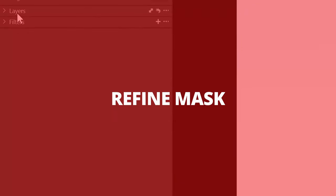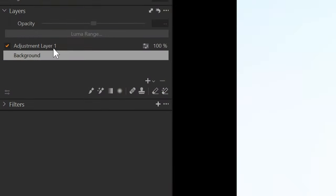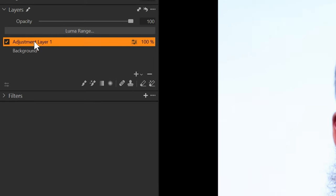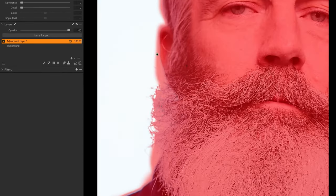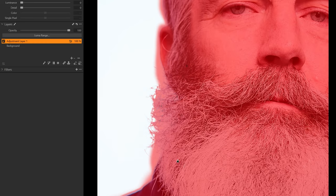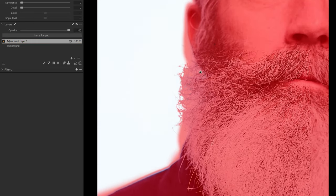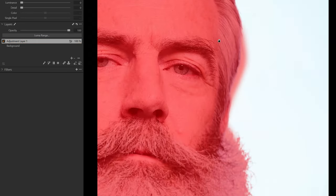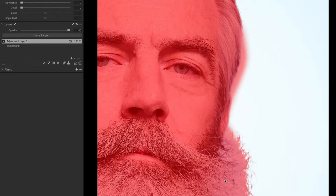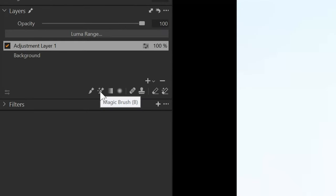So for our final tip, we're going to open the layers panel here. I've already created an adjustment layer. Press M on my keyboard to turn on the mask. When you look at the mask, you'll see it's a pretty rough mask. There's all this hair in here. It's not a great mask. Now I've created this mask using the magic brush tool.